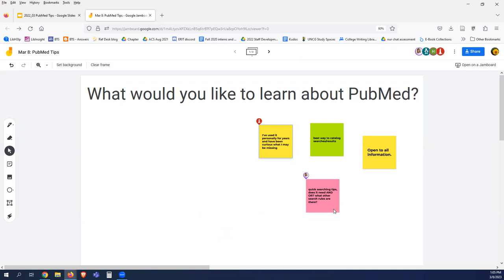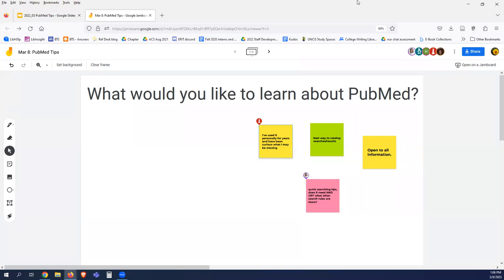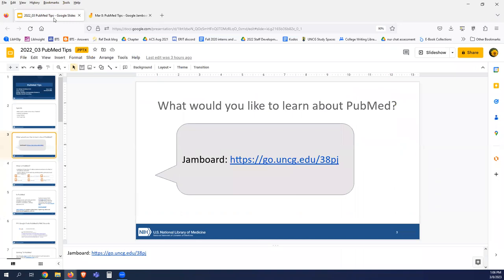'Quick search tips — does it need AND and OR?' Good point — thinking about how to search PubMed, what other search rules are there. Yes, we definitely want to know how to search PubMed. I've used it personally for years and have been curious about what I may be missing. I think that's a brilliant response too, because group sessions like this are great — we present basic information and also share what we know about PubMed and go off on a tangent as called upon. Thank you for those responses.